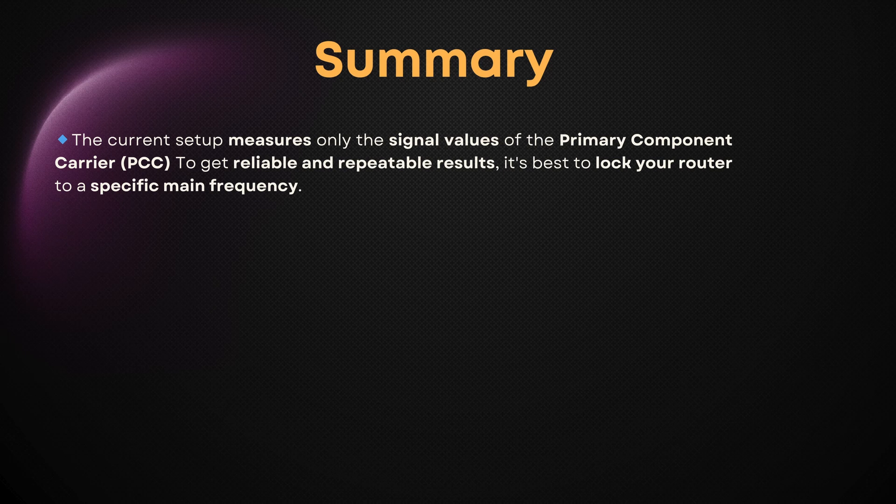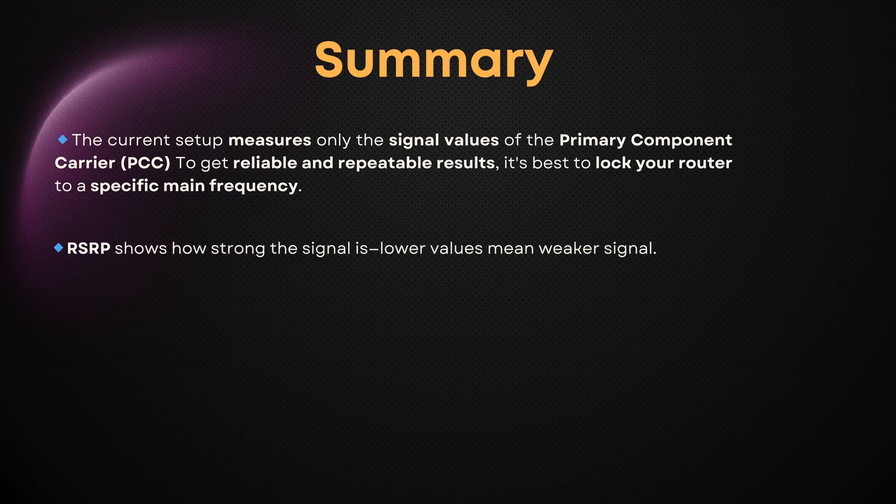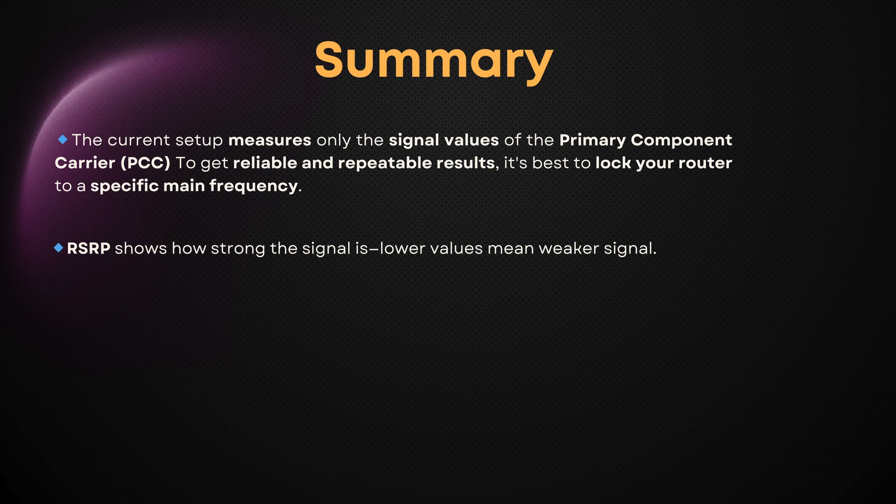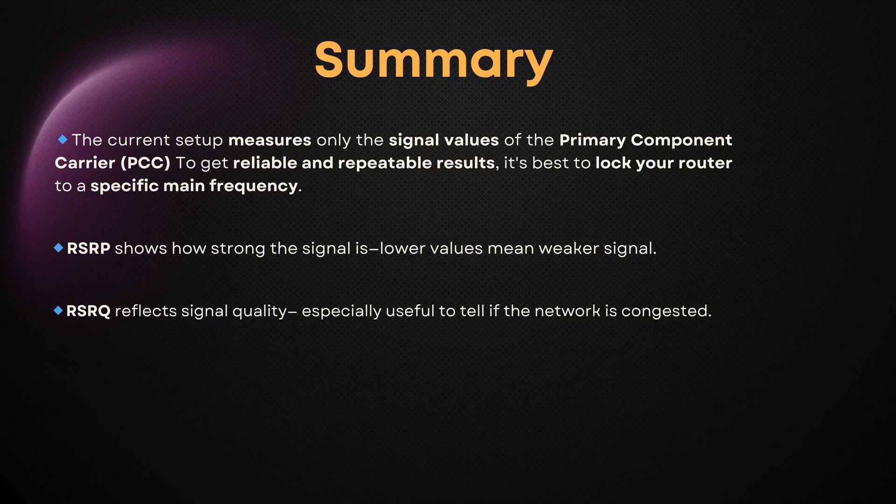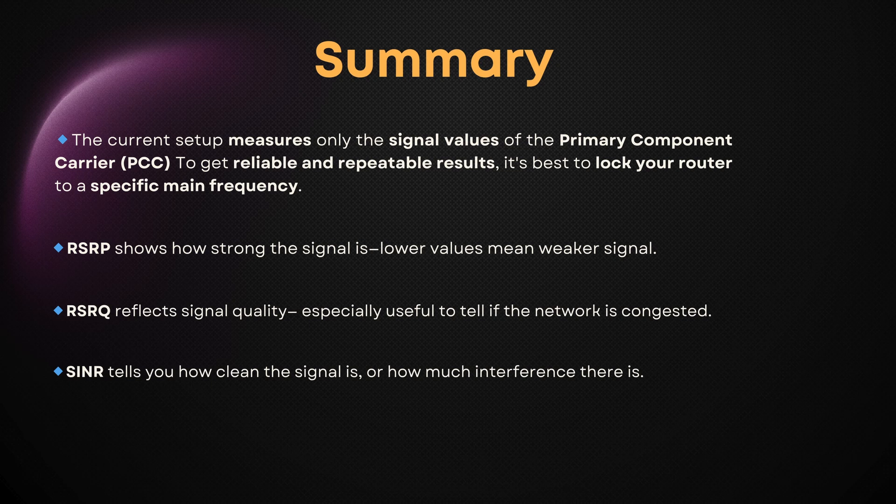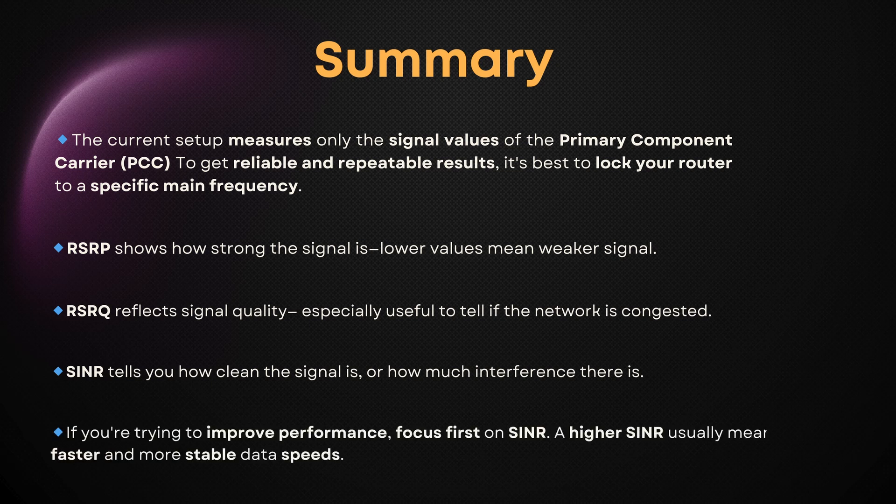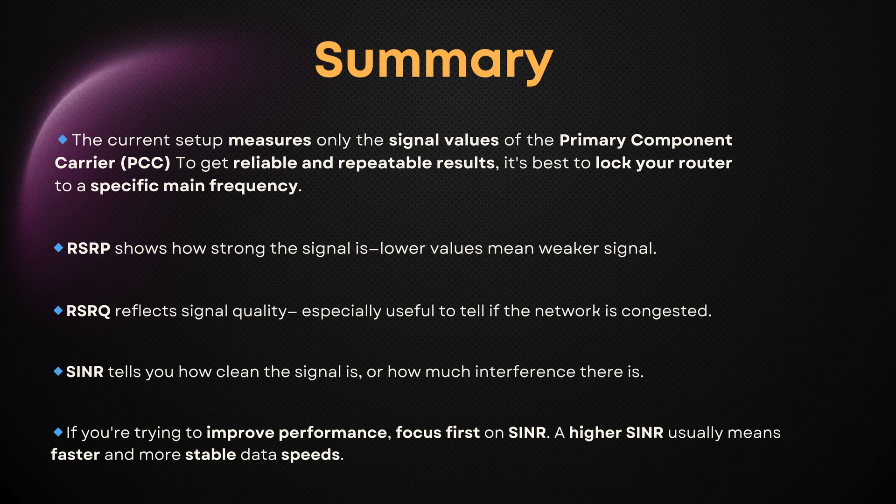Let's quickly recap the key signal values. RSRP shows how strong the signal is—lower values mean weaker signal. RSRQ reflects signal quality, especially useful to tell if the network is congested. And SINR tells you how clean the signal is or how much interference there is. If you're trying to improve performance, focus first on SINR. A higher SINR usually means faster and more stable data speeds.